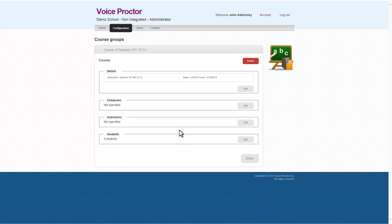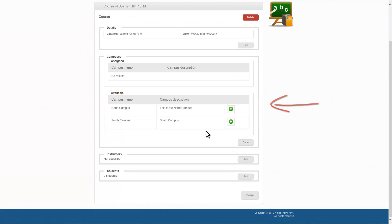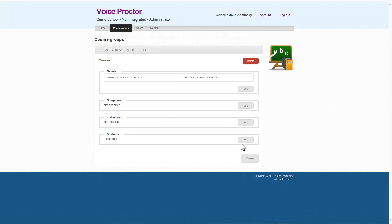Here we have the information for the course. We have details of the name of the course and the dates. Below that we can choose the campus. If Voice Proctor is set up to have different campuses, you can add the campuses as well.